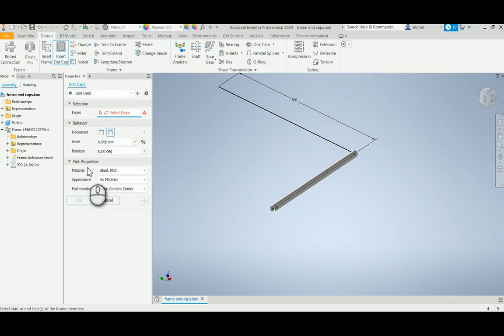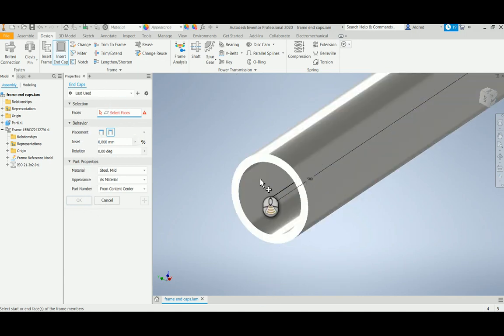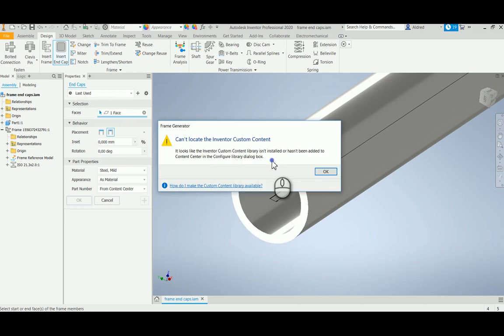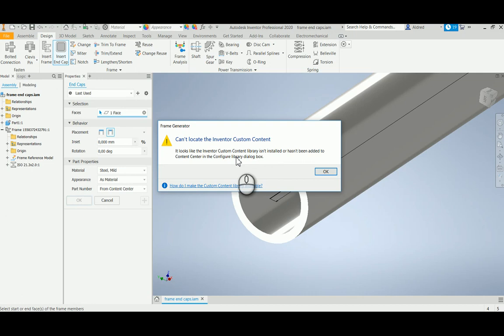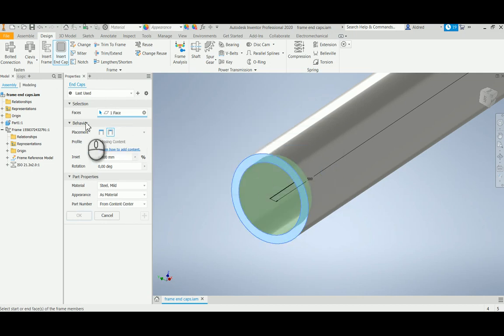The end cap uses the new properties palette asking me for some inputs. I'm going to select the inside face over there, and immediately what it does is it says can't locate the Inventor custom content. Now I've installed the content, so what do I do now?